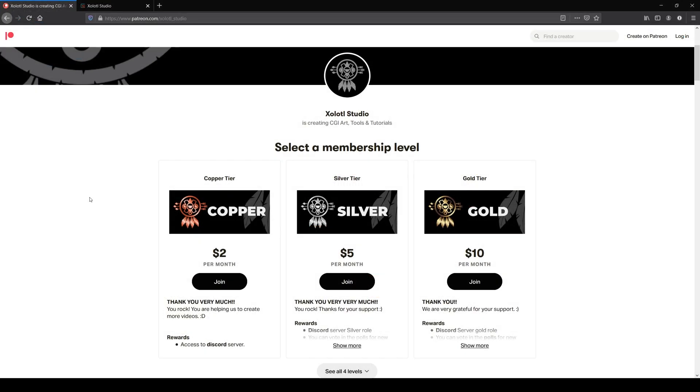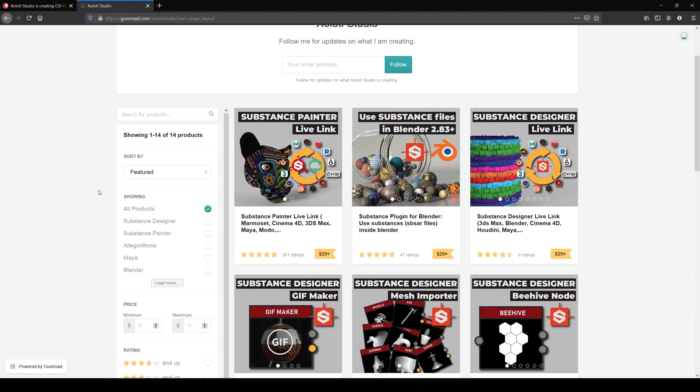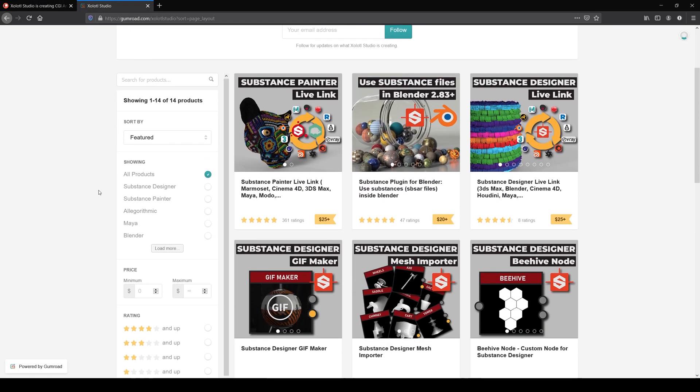Remember, if you like the videos, you can support the channel via Patreon or you can buy some of the plugins and assets available on Gumroad.